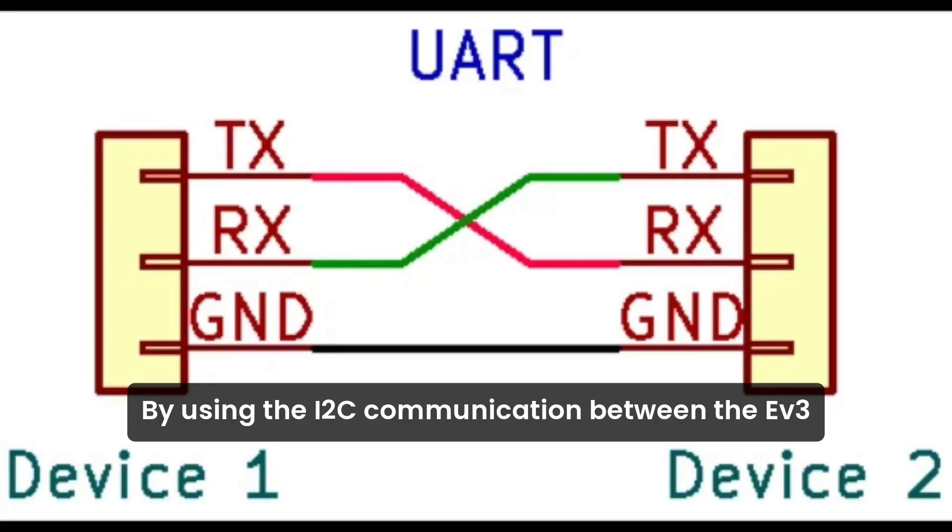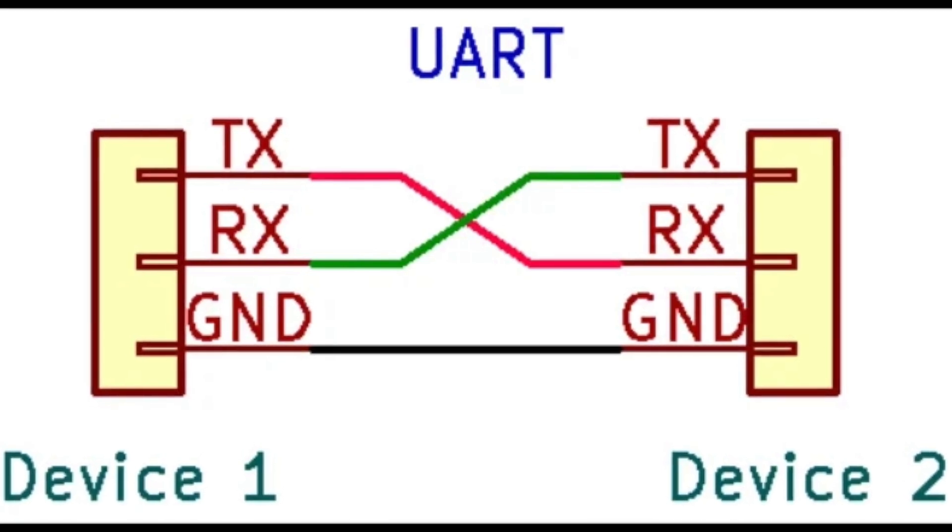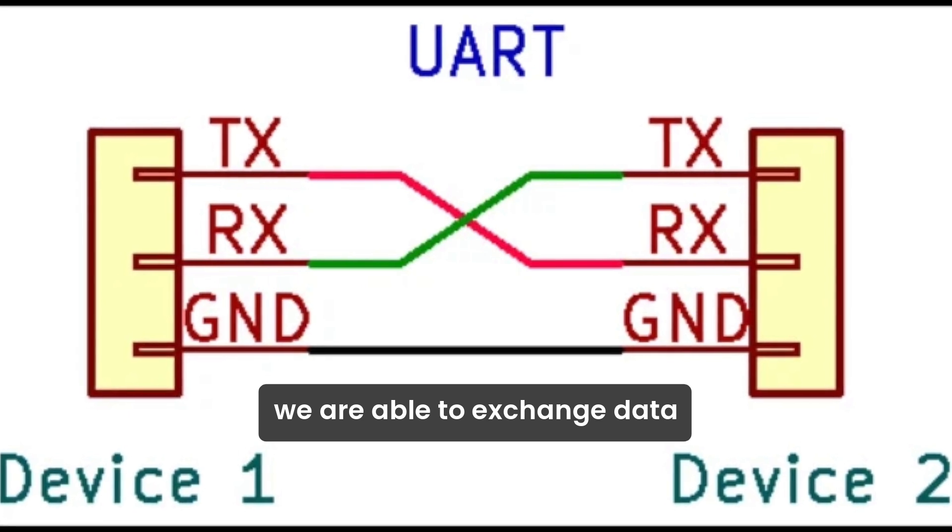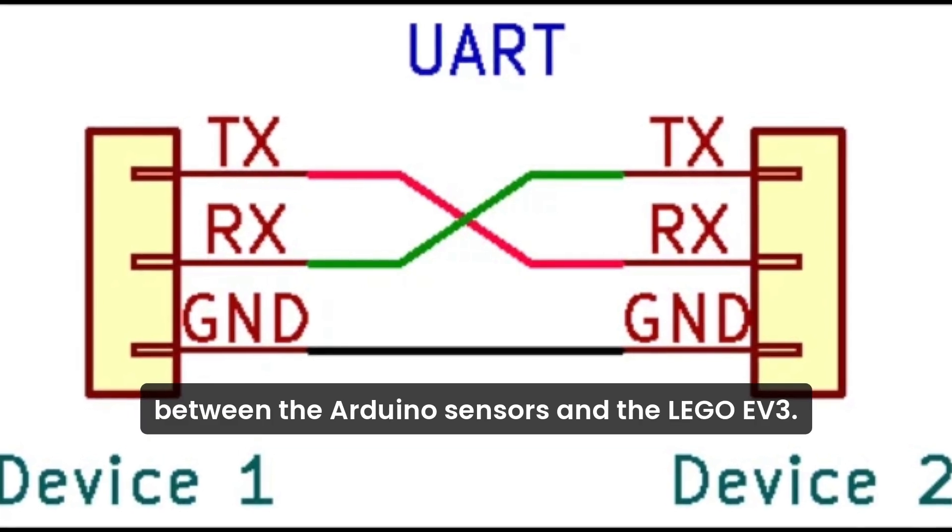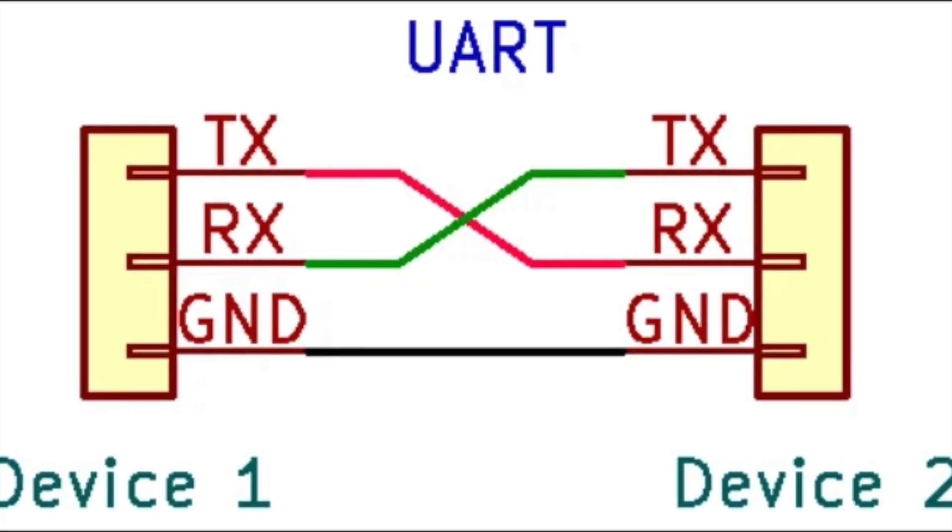By using the I2C communication between the EV3 and Arduino controllers, we are able to exchange data between the Arduino sensors and the Lego EV3.